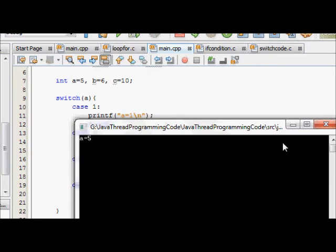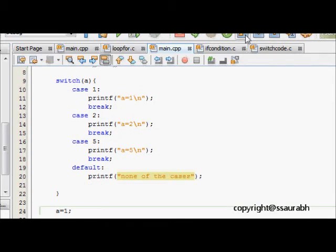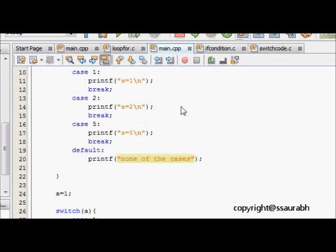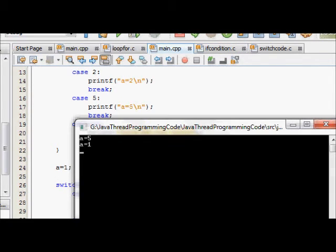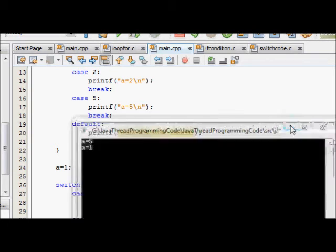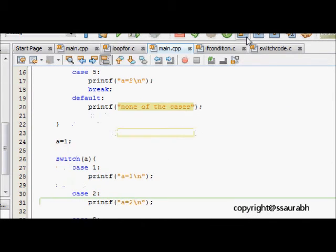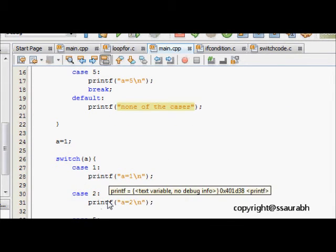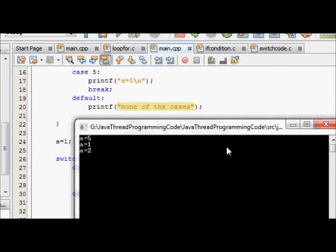A is 5 is just printed and nothing else. Now we see that a is equal to 1, so it goes to switch a and it goes to case 1. We move further and see that a is equal to 1 is printed. It should have gone out but we see that it goes to case 2 also and again case 5. We see that a is equal to 2 is also printed, then we move to case 5. A is 5 is printed and now it breaks here.